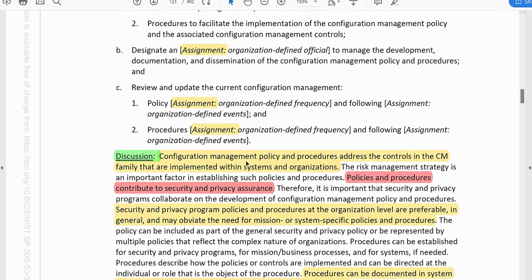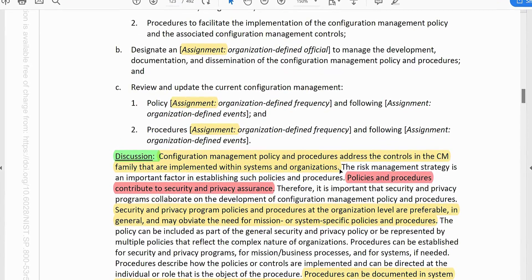The discussion section states: configuration management policy and procedure address the controls in the CM family that are implemented within the system and organization. The risk management strategy is an important factor in establishing such policies and procedures. Policies and procedures contribute to the security and privacy assurance, therefore it is important that security and privacy programs collaborate on the development of configuration management policy and procedure.